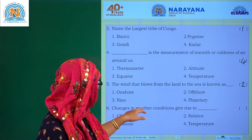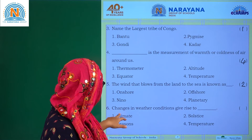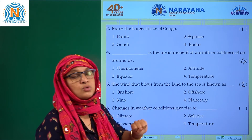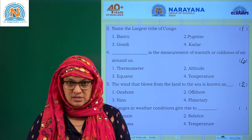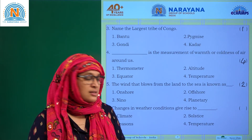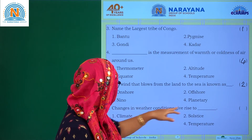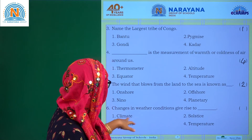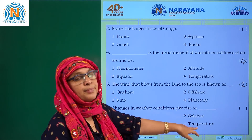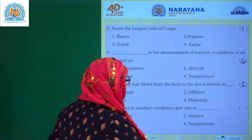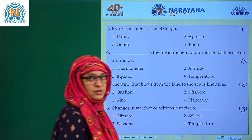Changes in weather condition give rise to seasonal changes. The options are climate, solar sticks, season, or temperature. The answer is season — option 3.